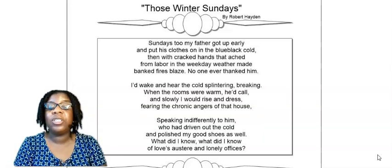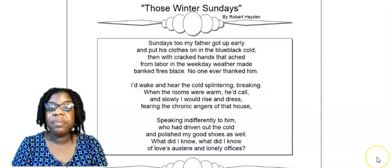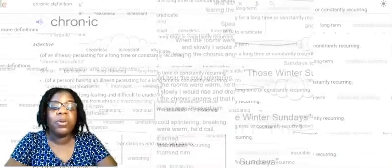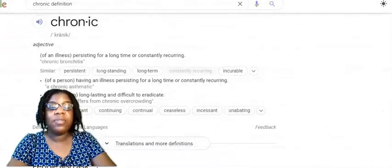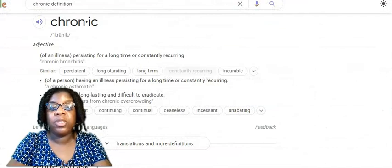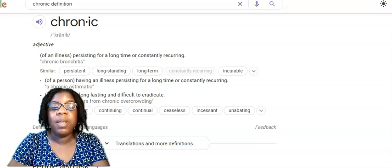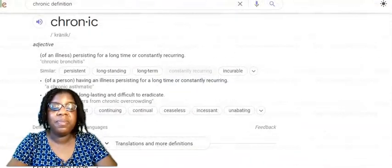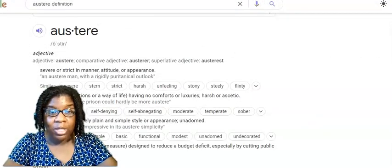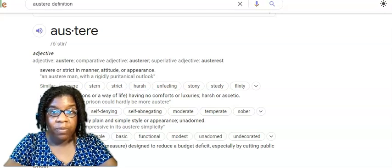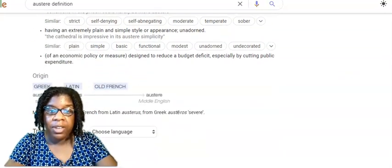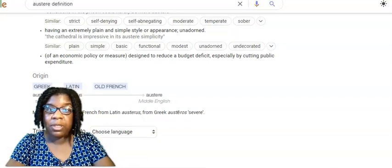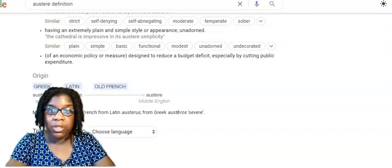A couple of definitions I want to clue you in on: chronic and austere. The word chronic here is an adjective. It can mean an illness that persists for a long time, or something that's just long-lasting and difficult to eradicate. The next word is austere, which means to be severe, strict in manner, having no comforts or luxury — basically something very harsh, or having an extremely plain and simple style or appearance, being completely unadorned.